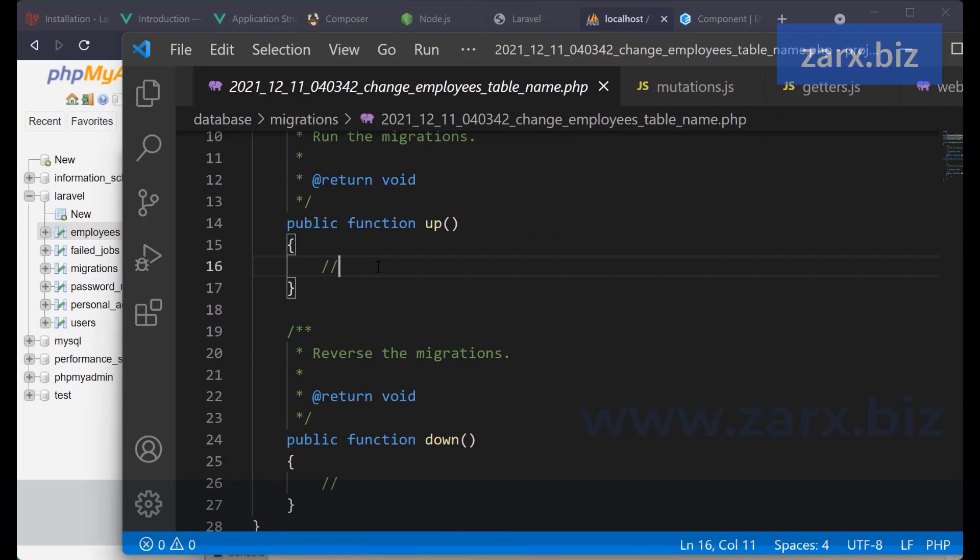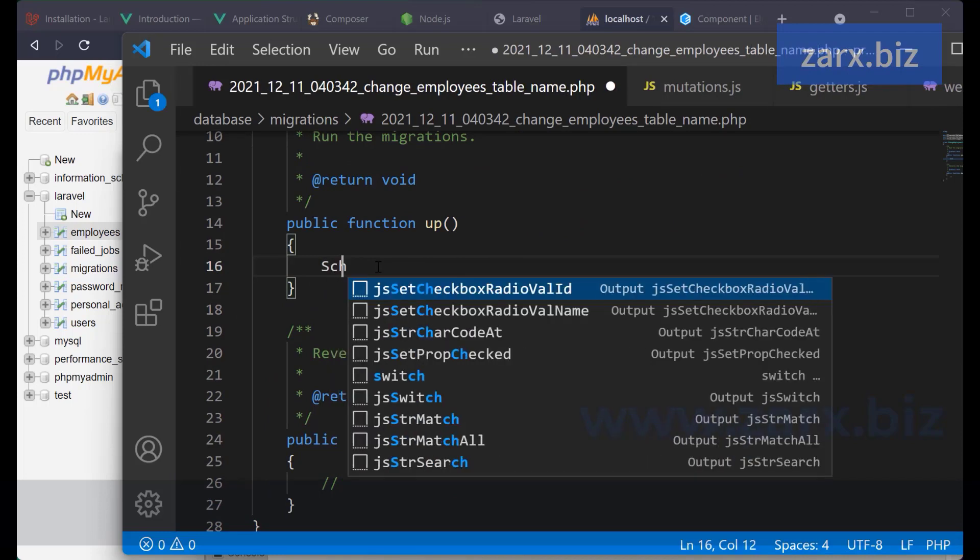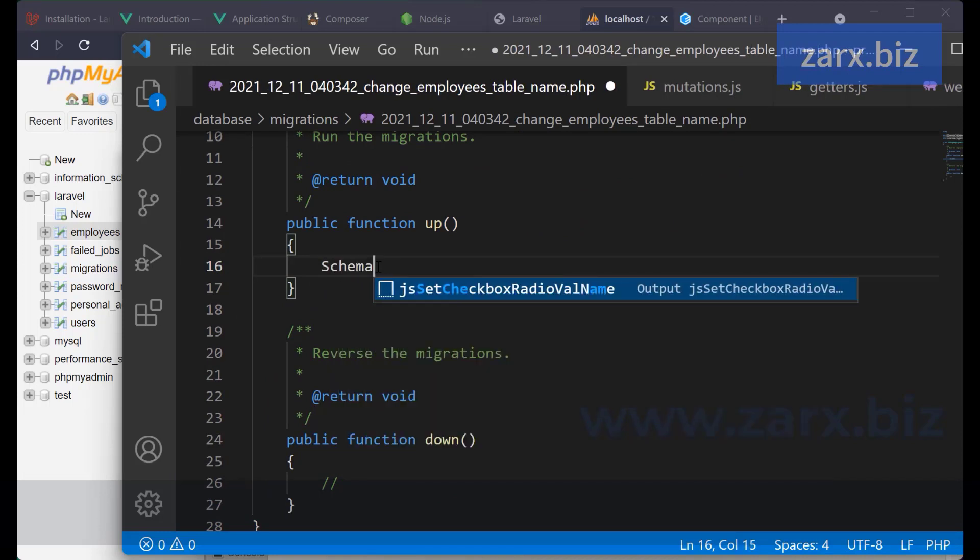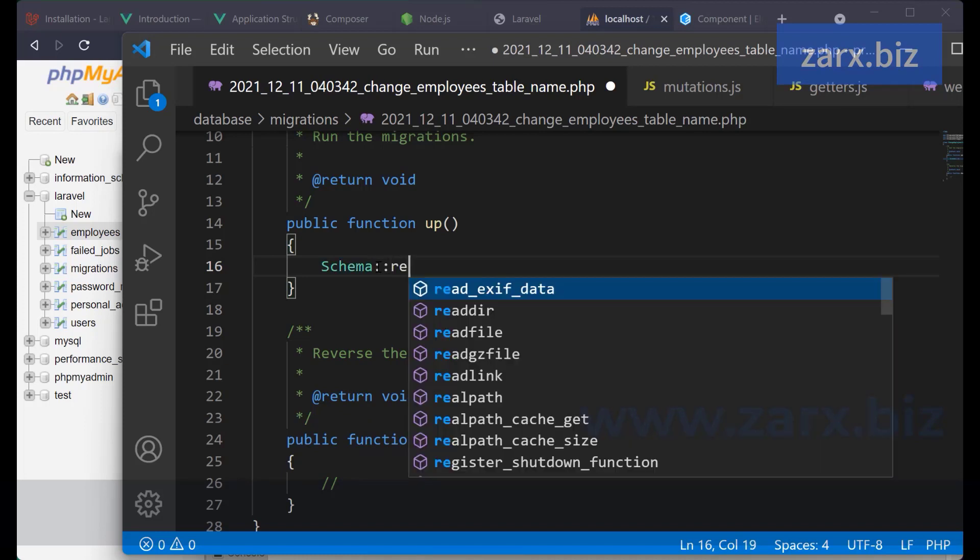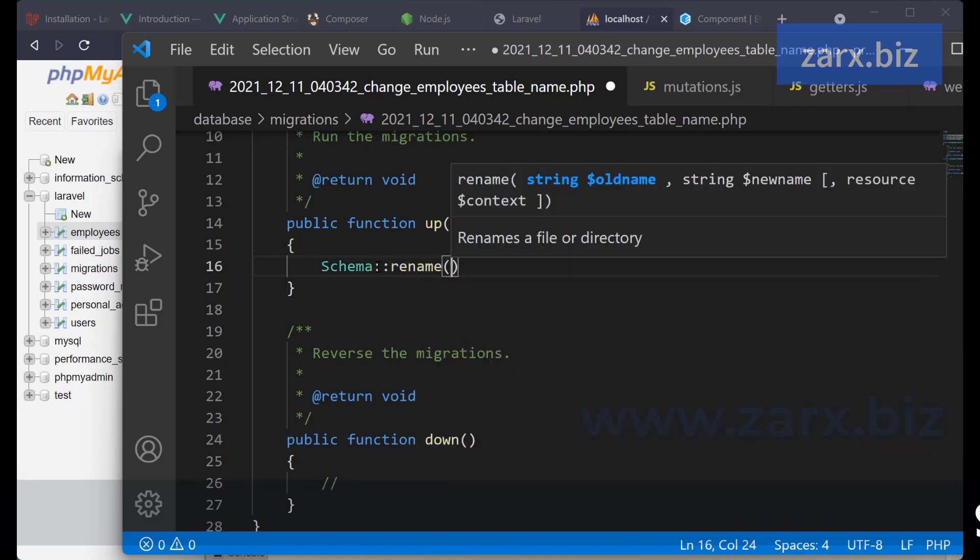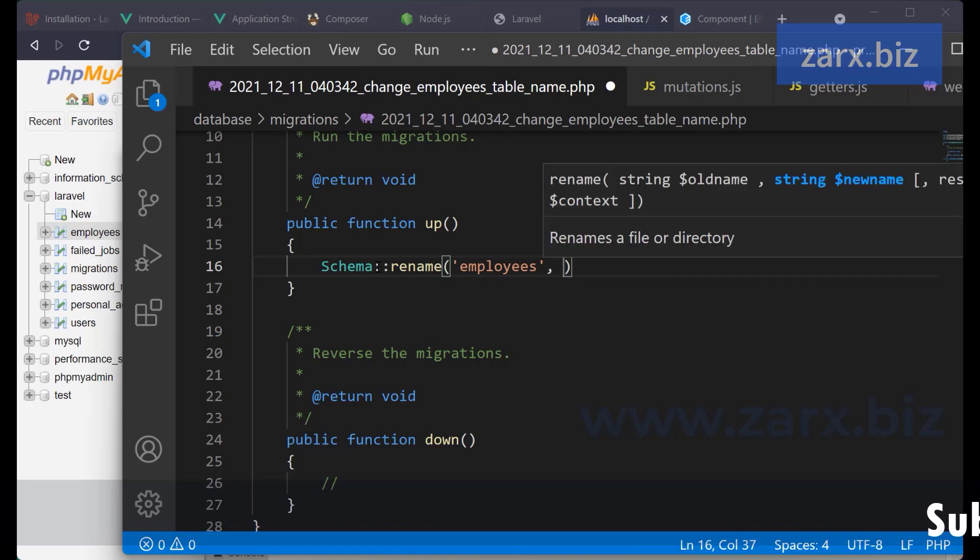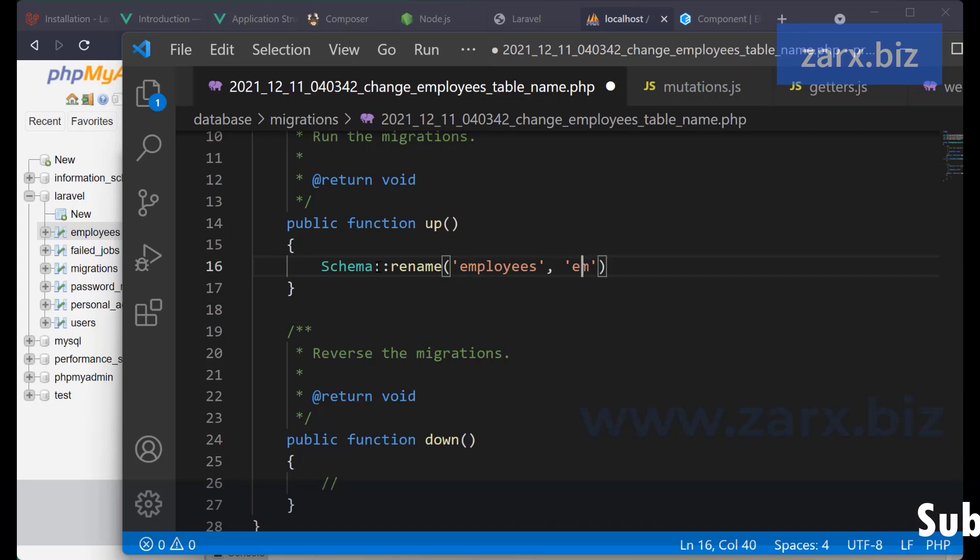We need to say Schema, and here I want to say rename. And inside it we want to pass the current name since employee, and we want to change it to, I'm going to change it to employees. Okay.